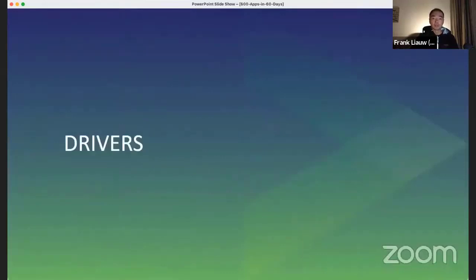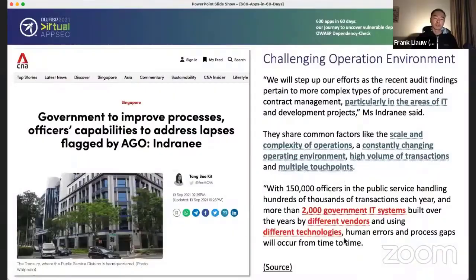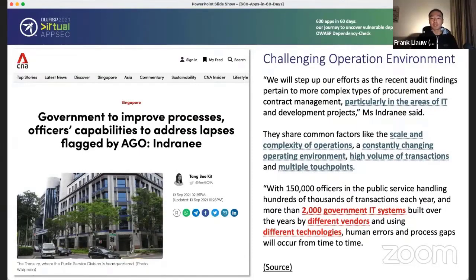GovTech is large, and the public service it enables is a huge organization. Organizations of size tend to be less agile to change, and this is worsened when bureaucracy gets into the mix in the public sector. To set the context of just how challenged GovTech's application landscape is, I've borrowed this article from our local press in mid-September, which highlighted the challenges facing the management of government IT systems. Specifically, there are more than 2,000 government IT systems built over the years by different vendors using very different technologies.